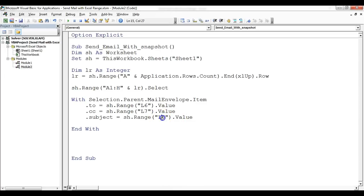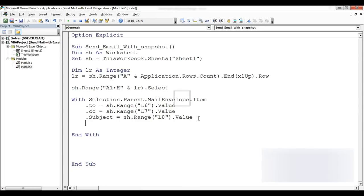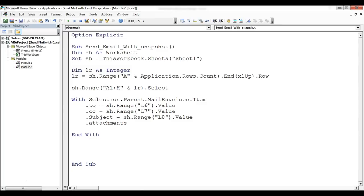Friends, so this is just for sending the snapshot. If you want to keep the attachment also in the same mail, then you can type .Attachments.Add, the complete file name along with the file path, file name, then file extension. Then that file will be attached. But here I'm not taking any attachment, so I'm just making this a comment.